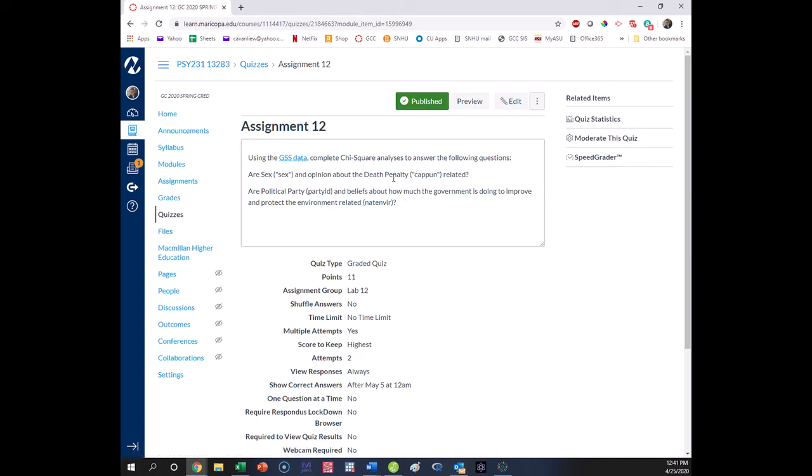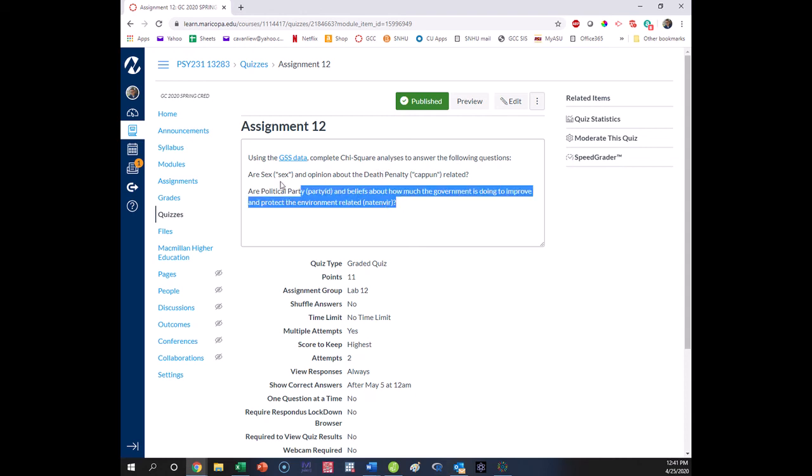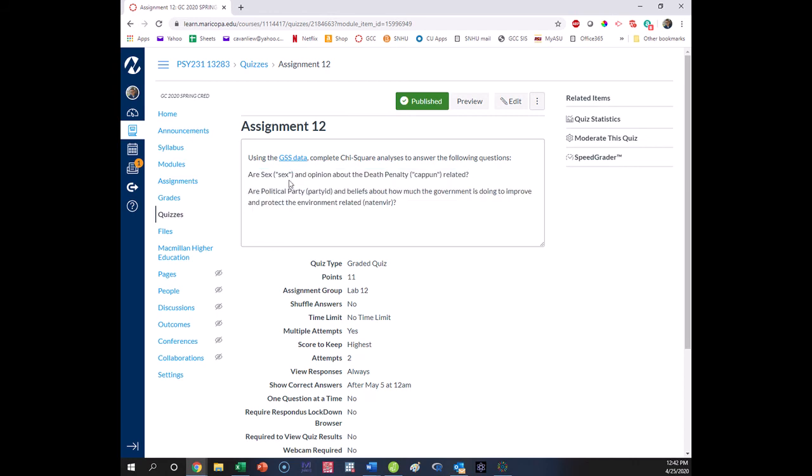And we have two chi-square questions to answer. Both of these analyses will require the test of independence or contingency table analysis. So we're going to look at how to do this in JASP. We have the variables and the name that will be printed in JASP for each of them to make them easier to find.